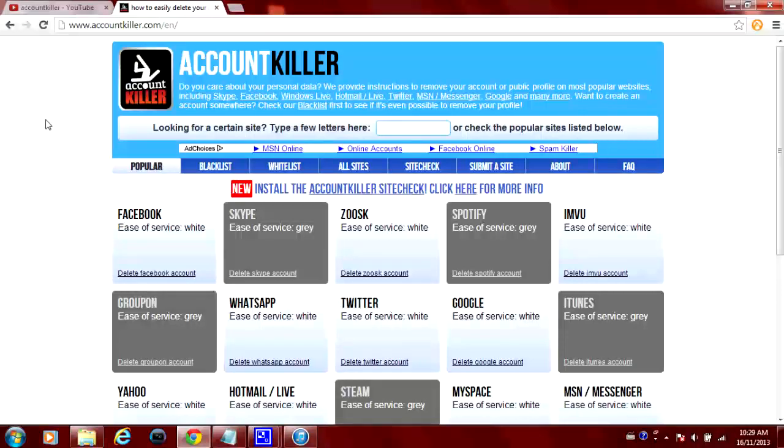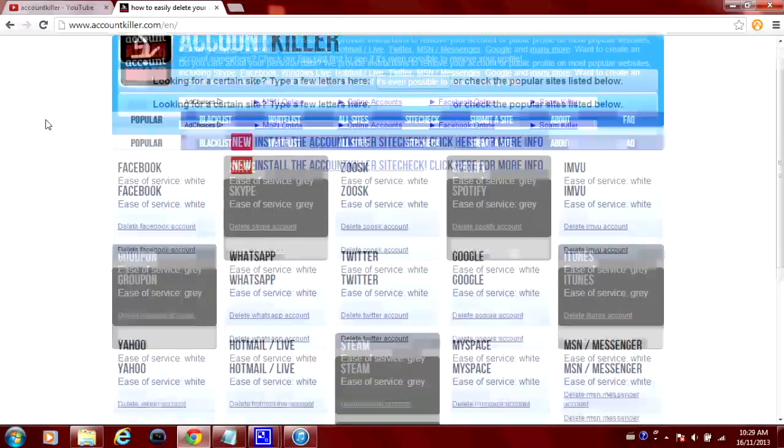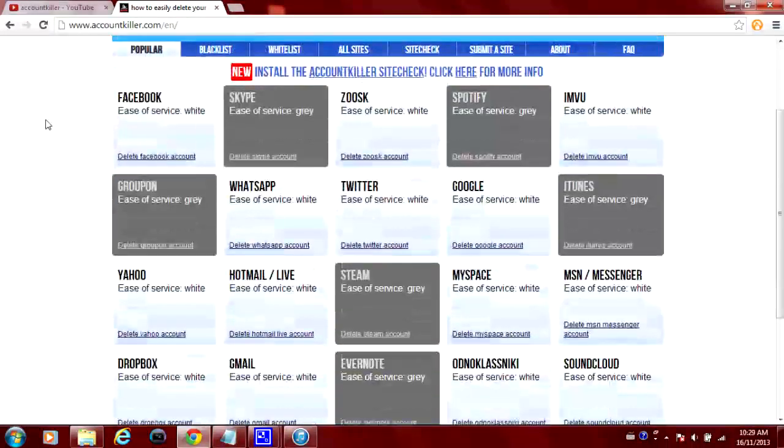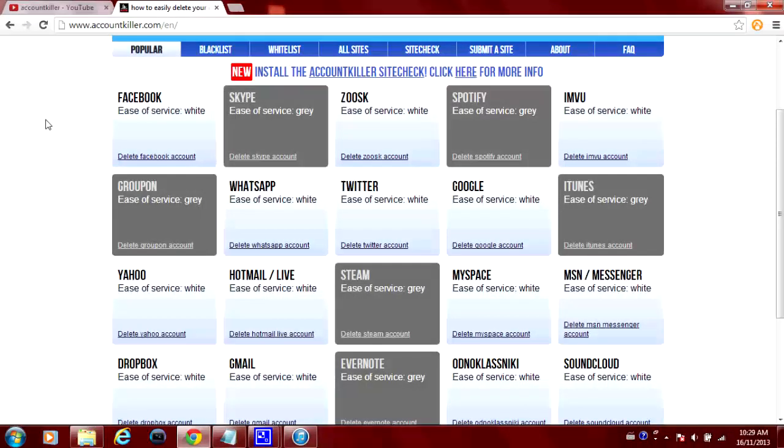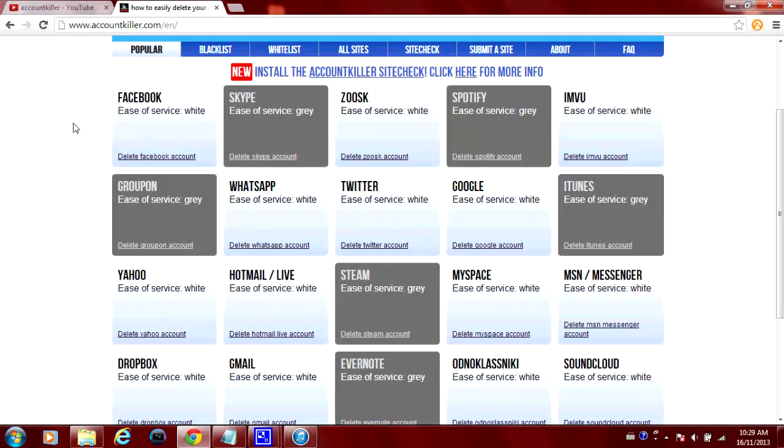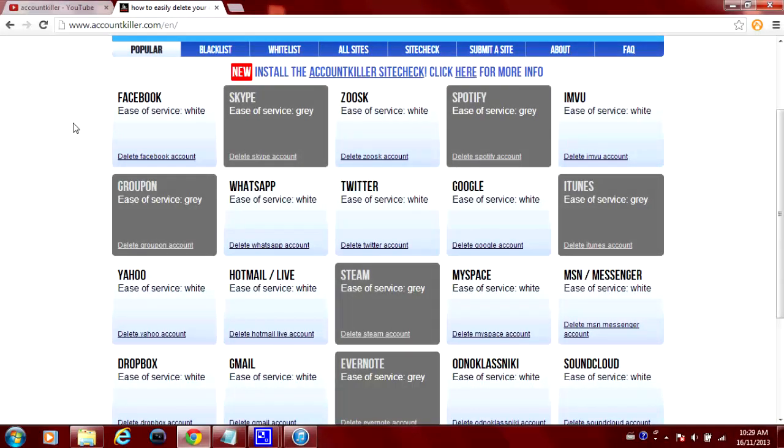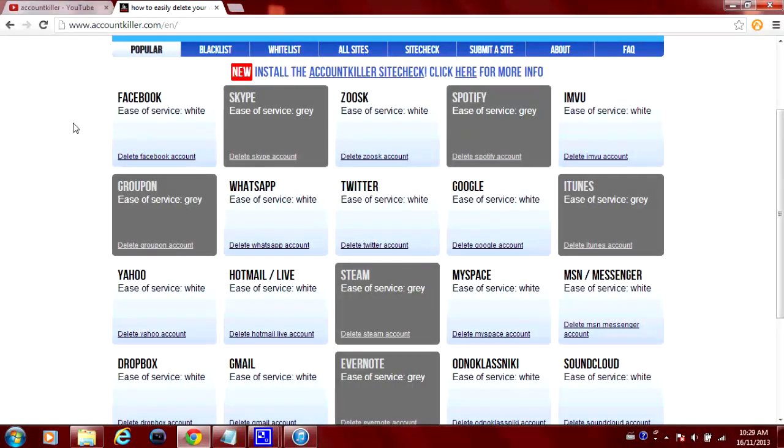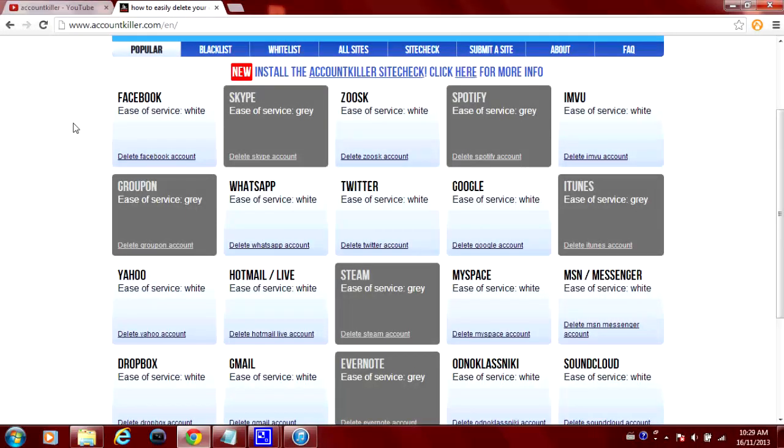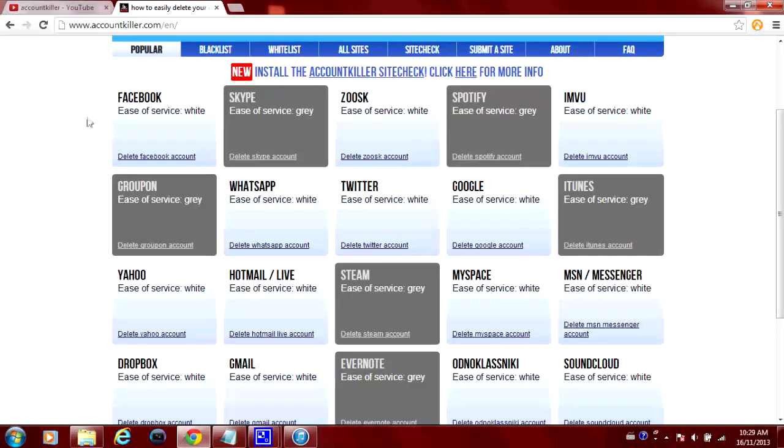Basically it will help you to delete different websites or accounts that you have. So let's say you want to remove your Facebook account or your Twitter, Google, Hotmail, etc. It will have a lot of different websites that will teach you how you can delete them. This website will not delete them for you but I will show you an example here.